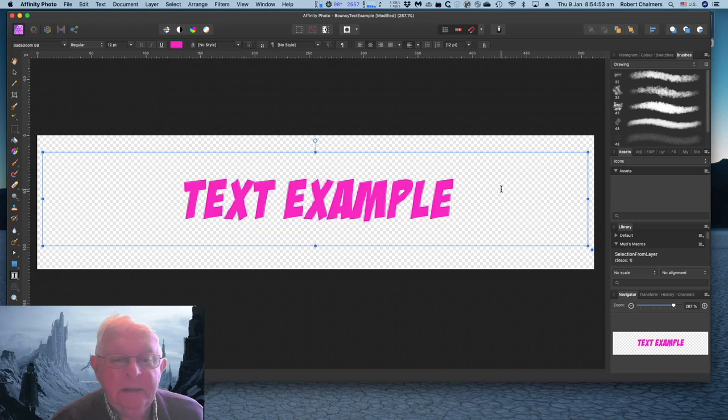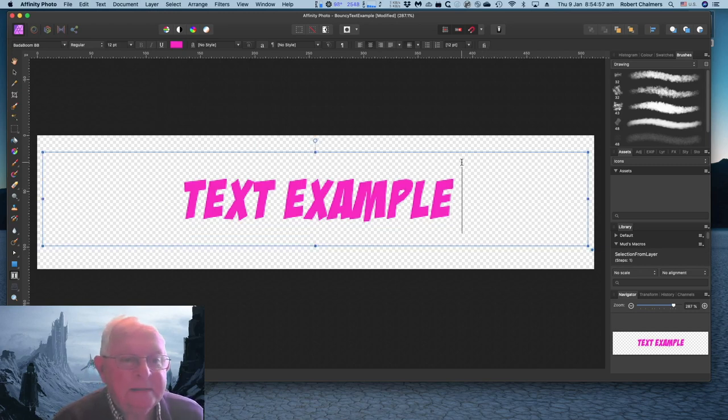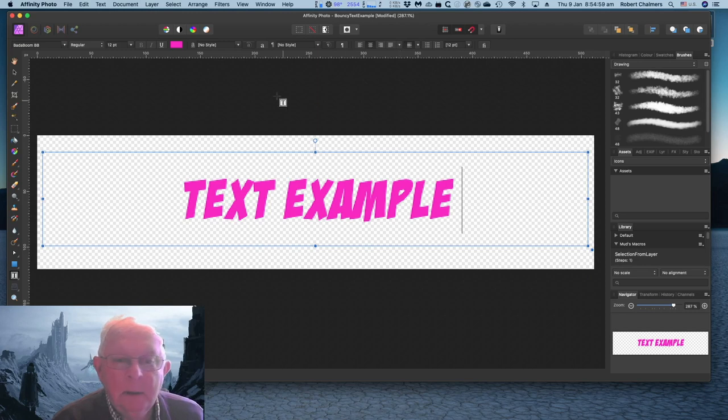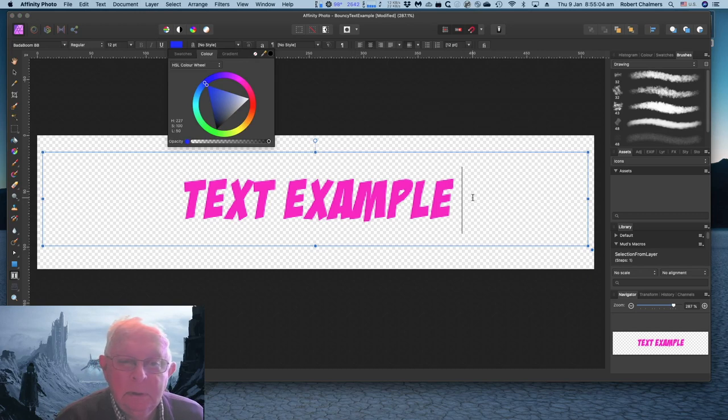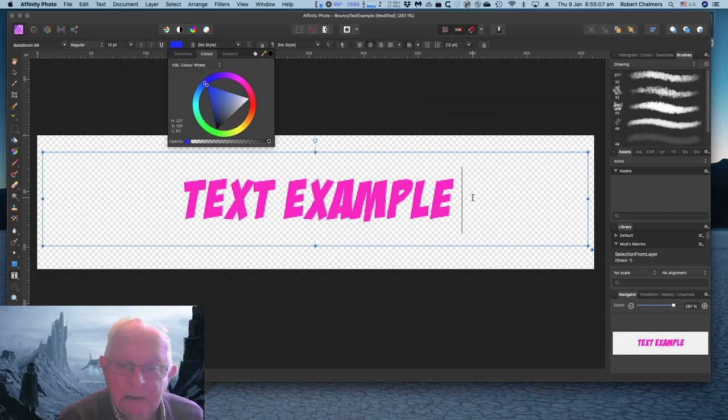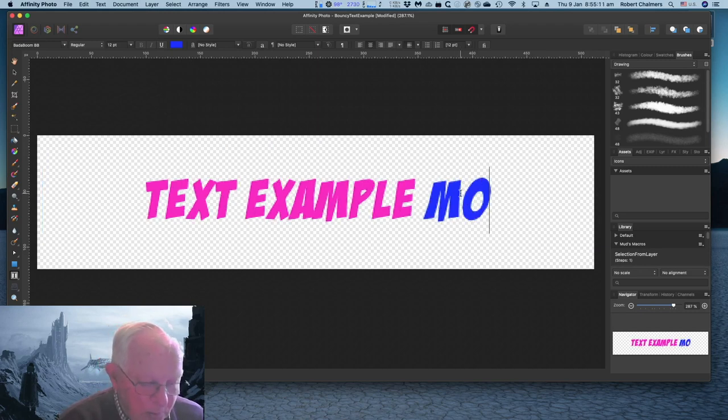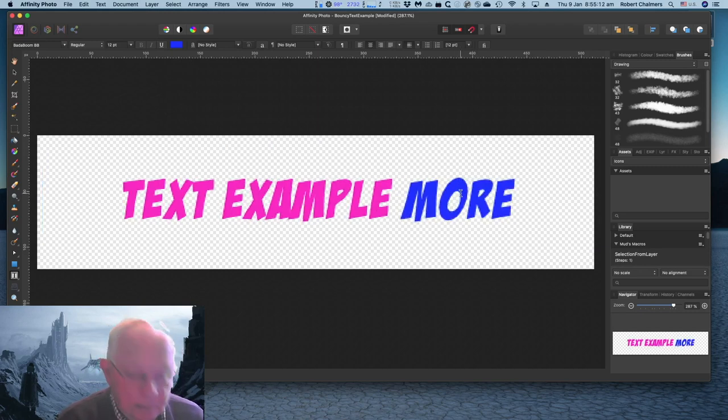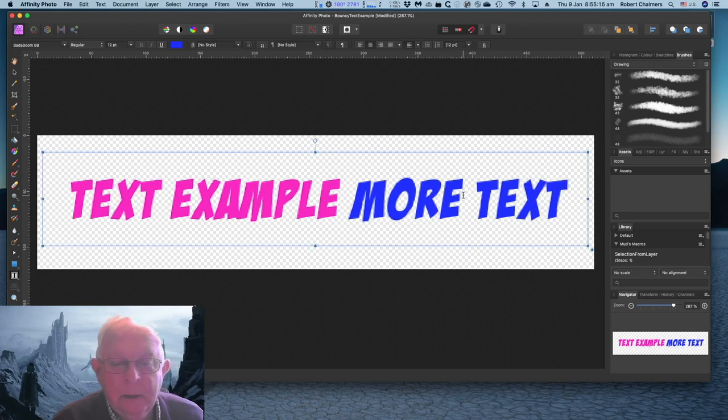Just click in there. Now if I want to put some more text in there, I can change the color there to blue. M-O-R-E, more, text. It's as easy as that.